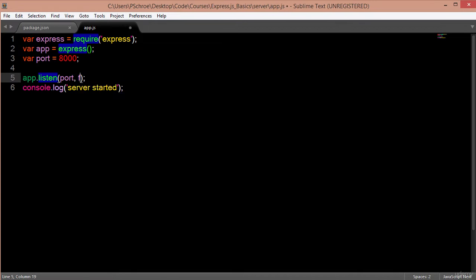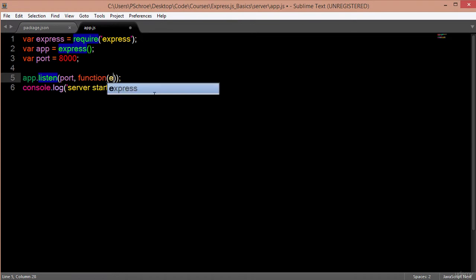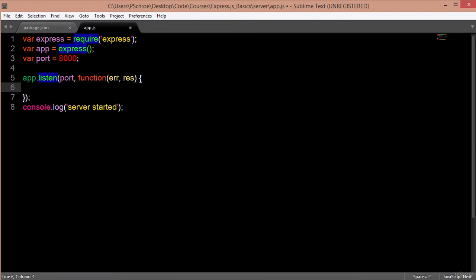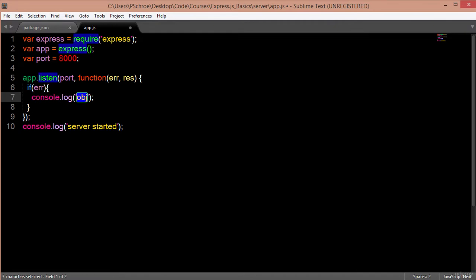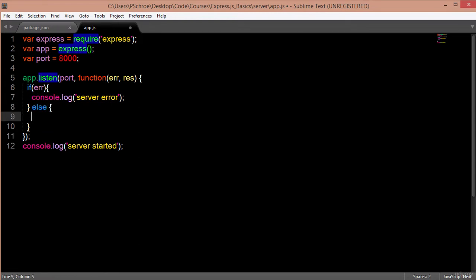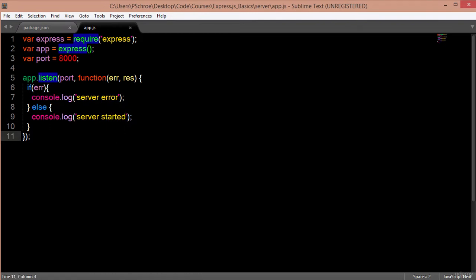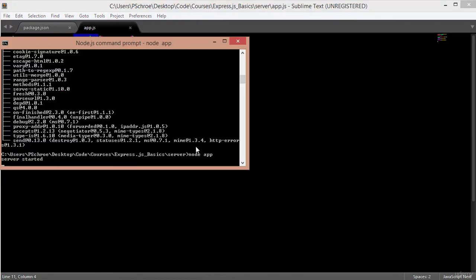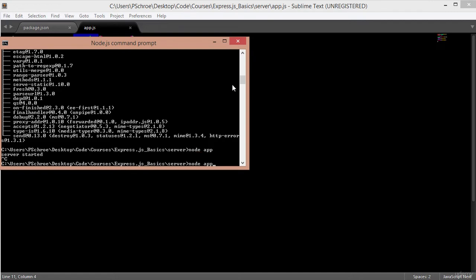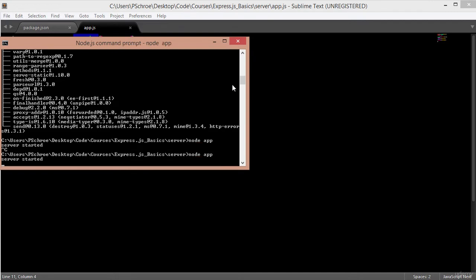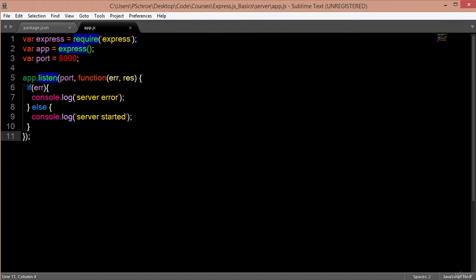If we put a callback right here, then we can log an error and a response. So if there's an error, I can say log 'server error.' And I can use the standard else and log that my server started. Let's save this and double-check that it's still working. And I still get my 'server started.' So that's the whole concept of asynchronous programming — we can use these functions as callbacks in many different places.